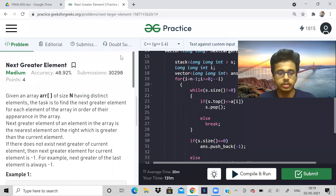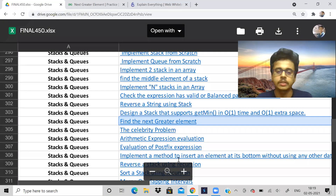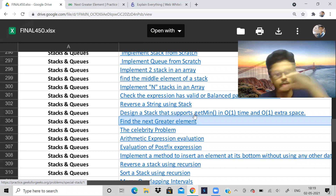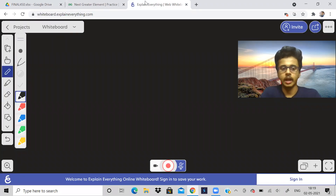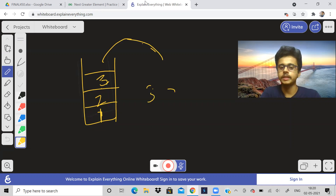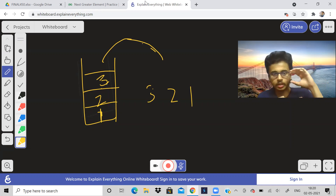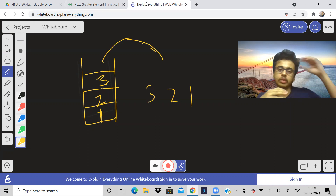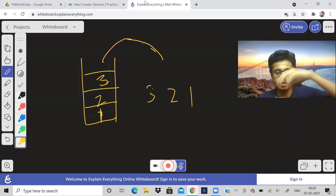So let us start today's problem. We're starting with stacks and queues. I hope you know at least the basic things — what a stack is and what operations it supports. A stack is a data structure that follows Last In First Out. If you place elements 1, 2, 3, the order of removal will be 3, 2, 1. It's like a stack of books — you keep placing them on top of each other, and you remove the topmost one first.